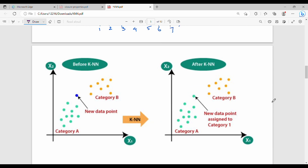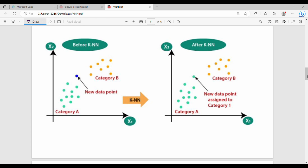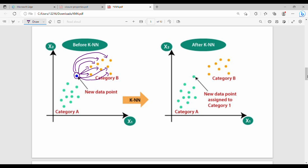Here is a pictorial representation. We have a new data point and two classes: category A and category B. We compute the distance from the new point with respect to all other points and find the K closest. Based on the K value, whichever category has the majority among those closest points is the result. For example, if the closest points are mostly category A, the new point is classified as category A.